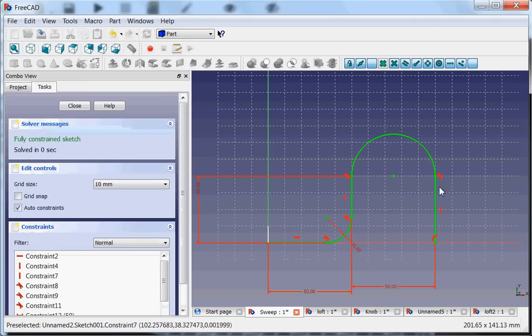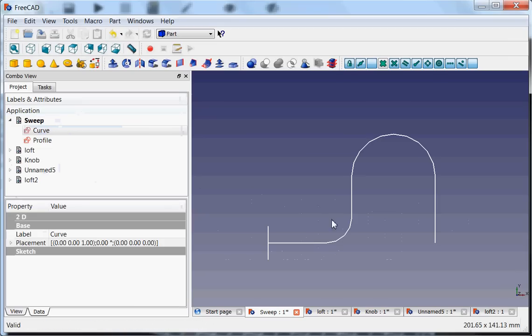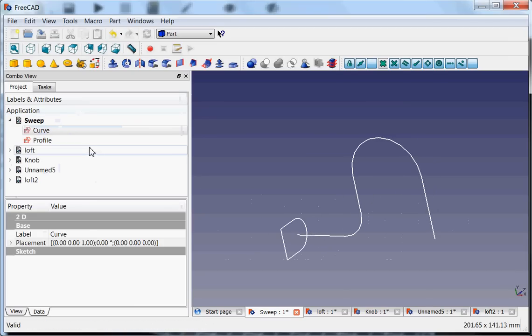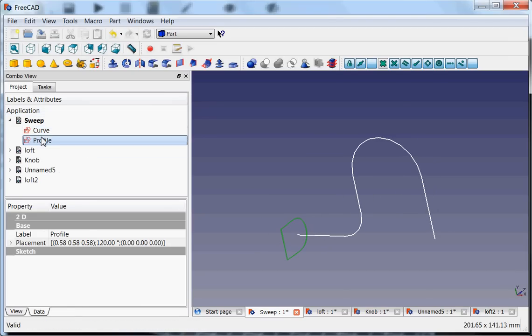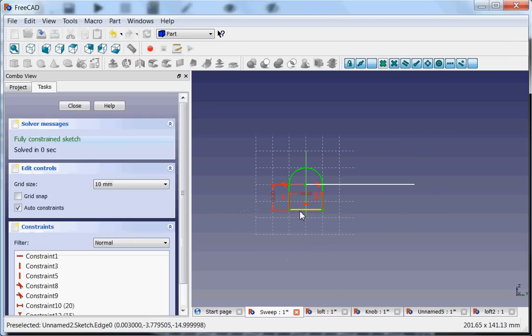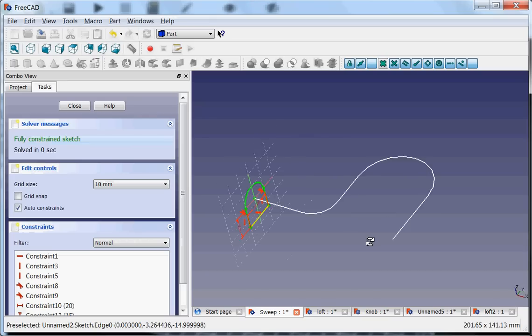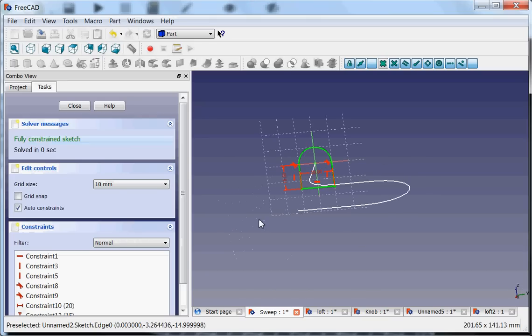I made it nice and fully constrained, and also the other sketch, the profile. It's just a sketch, fully constrained.